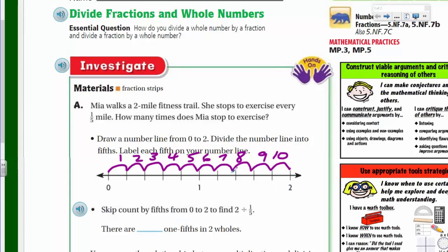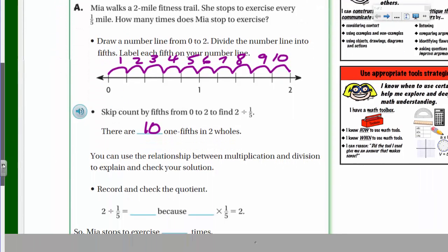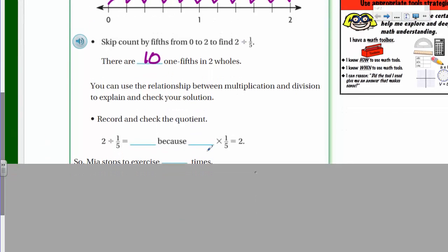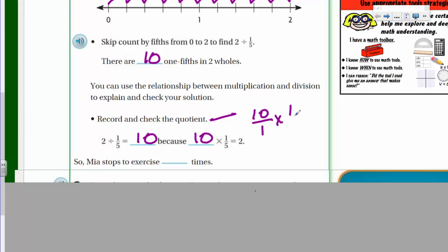Skip count by fifths from zero to two: there are ten one-fifths in two wholes. So two divided by one-fifth equals ten. We record and check the quotient — the answer in a division problem. Two divided by one-fifth equals ten because ten times one-fifth equals two. That works out as ten over one times one-fifth, giving ten-fifths, and ten divided by five equals two. So Mia stops to exercise ten times.